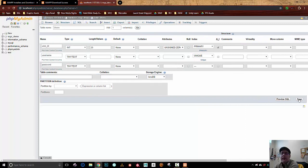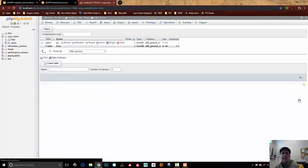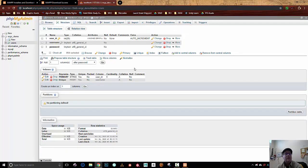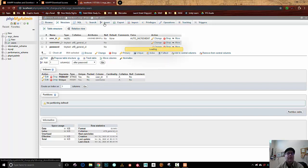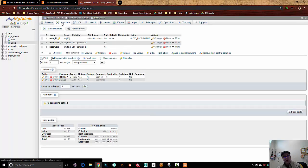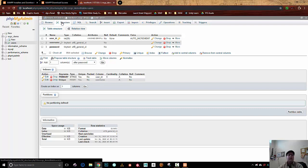Now I could go ahead and enter some information in here if I wanted to. I could go to insert and add some information into my database, but I don't want to do that - I'm going to build stuff inside Unity. That's going to be what adds a user.